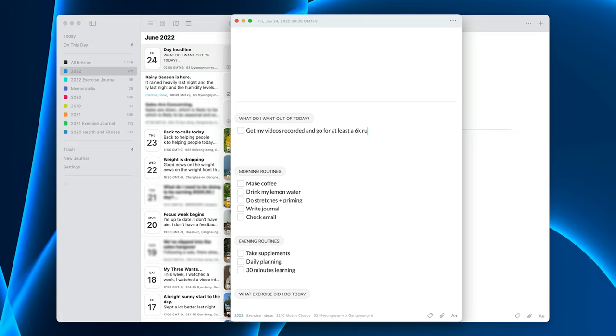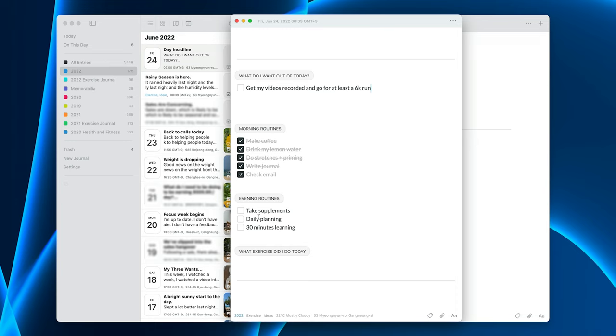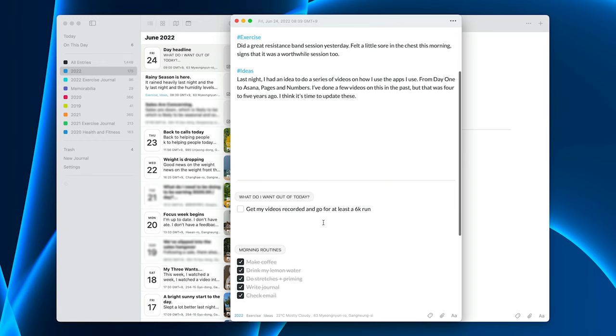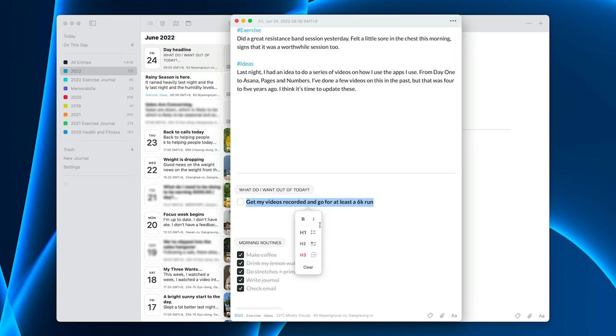And so this is the sort of stuff that I'll write. It's like did a great resistance band session yesterday, felt a little sore in the chest this morning. Signs that it was a worthwhile session. Last night I had an idea. So I write it like I and I make it really personal. It's almost like I was talking to somebody. What do I want out of today? So get my videos recorded and go for at least a 6k run. I've done my morning coffee. I needed that. I drink my lemon water every morning. I've done my stretches. I'm writing my journal now. And then I'm going to check my email. And then at the end of the day, the next day, I'm going to come back and just make sure I do that. Check those off to say, yep, they are done.